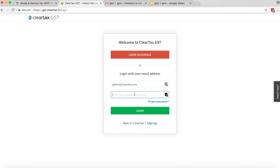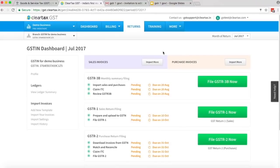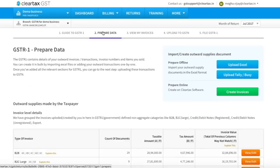Login to ClearTax GST software using your login credentials. On your dashboard, select the GSTIN you want to work on. Now click on GST Return. On the GSTIN dashboard, click on File GSTR1 Now. Under tab 1, read the quick guide. Now click on Start Filing GSTR1.